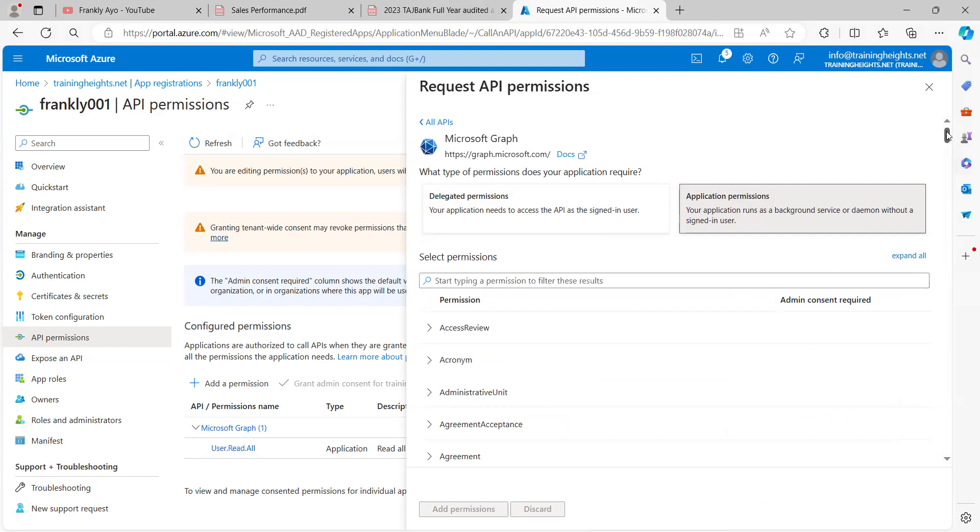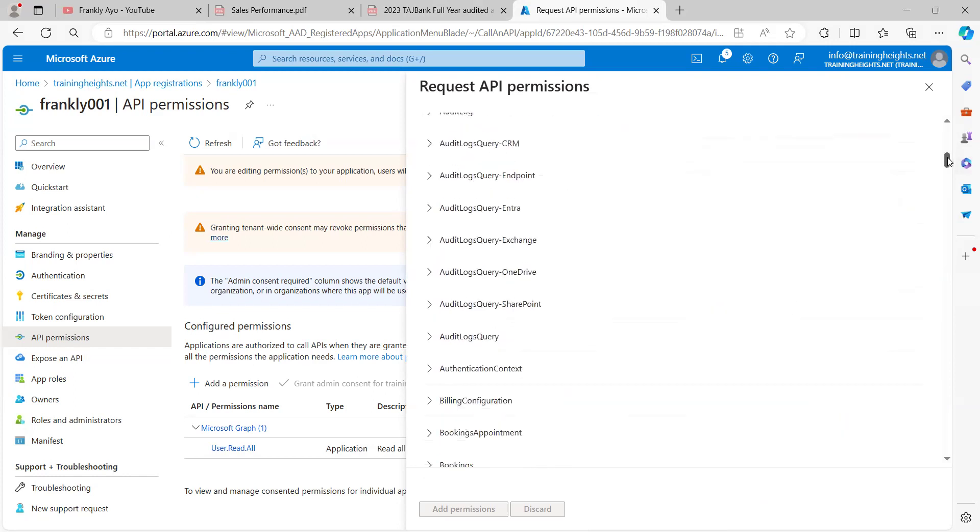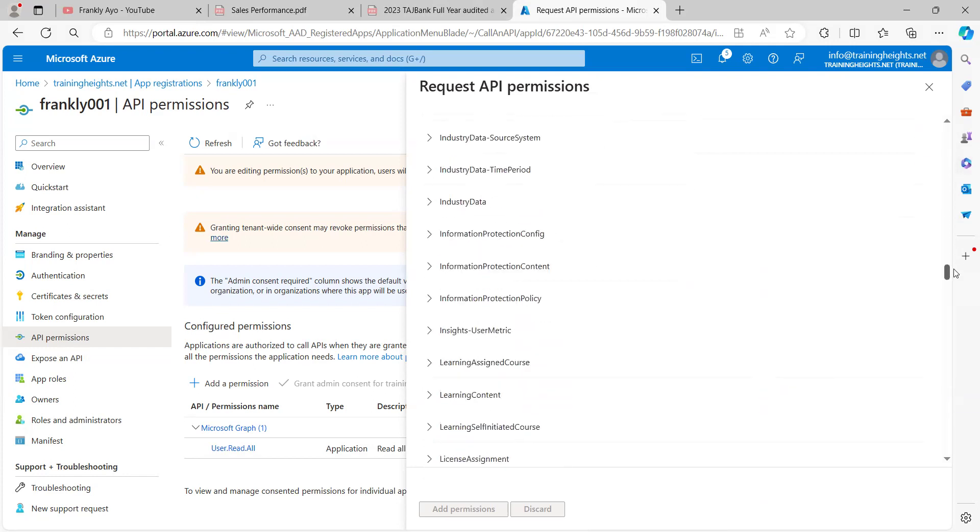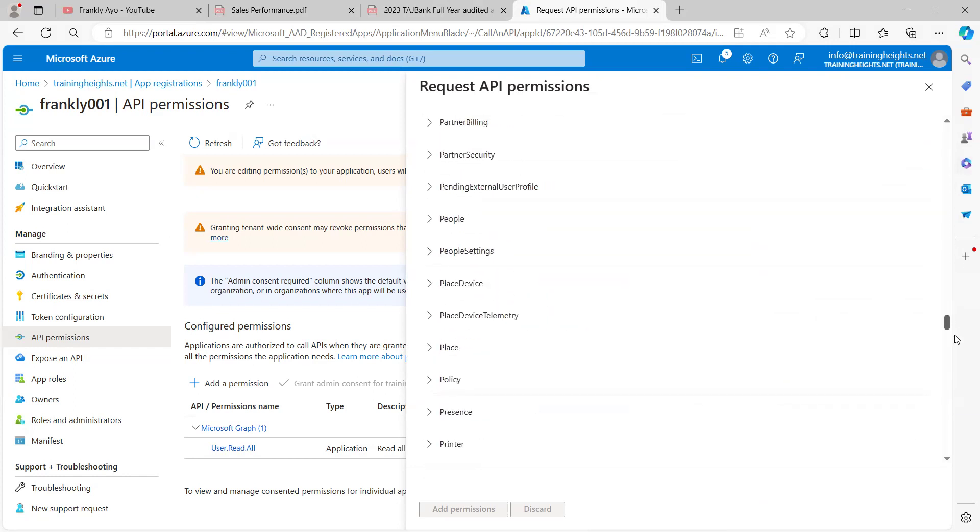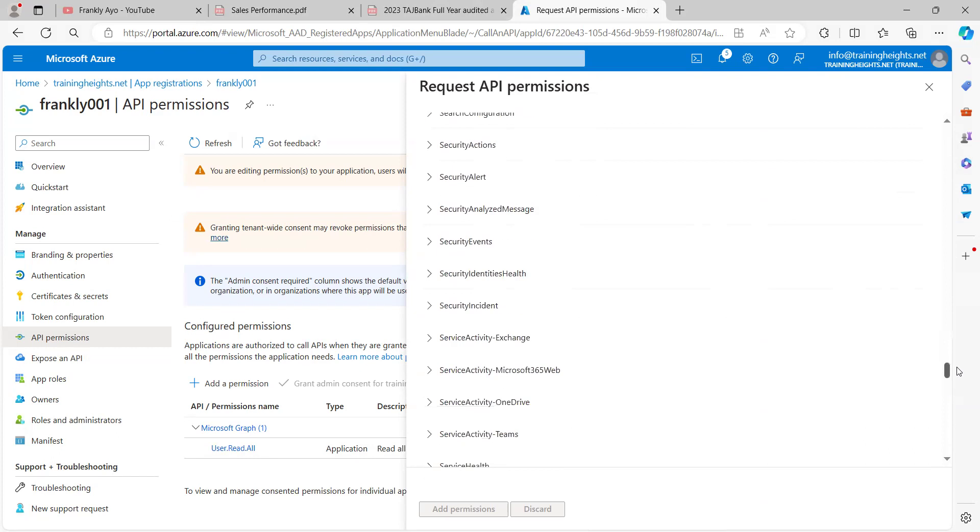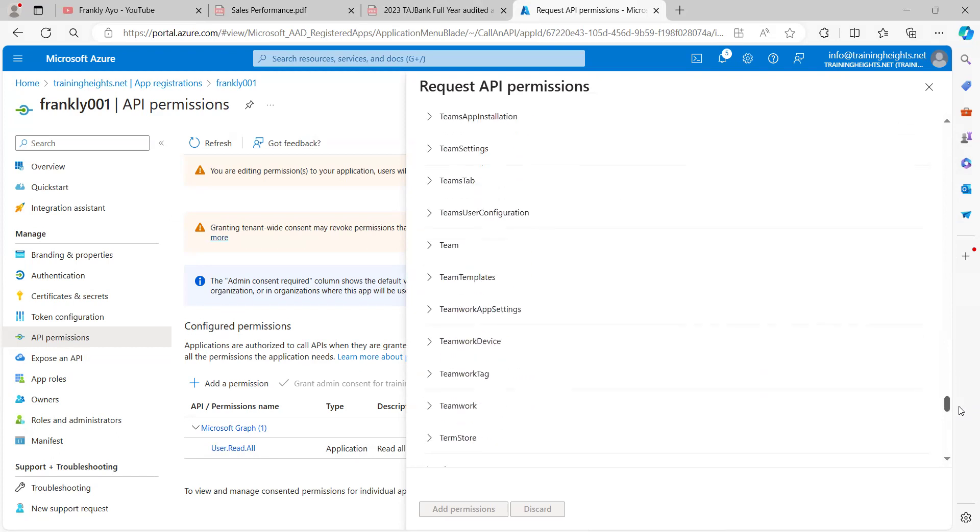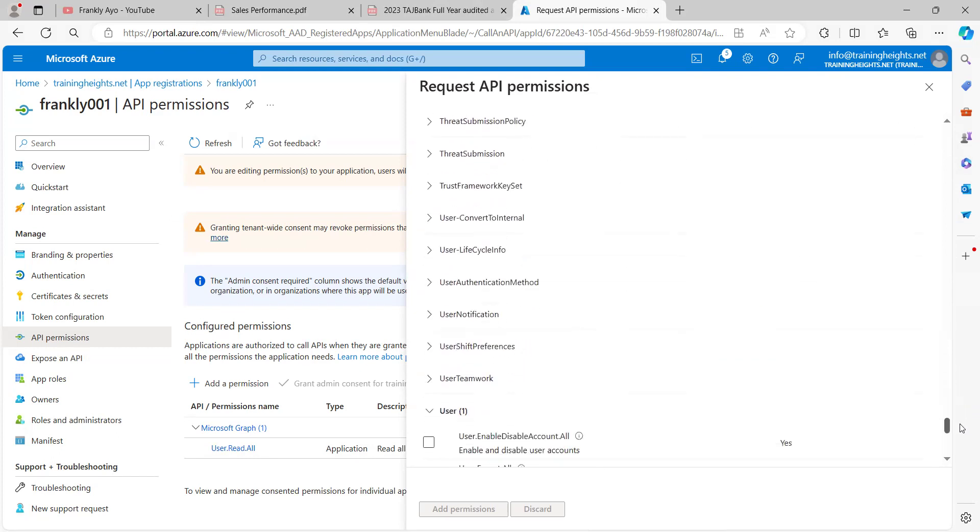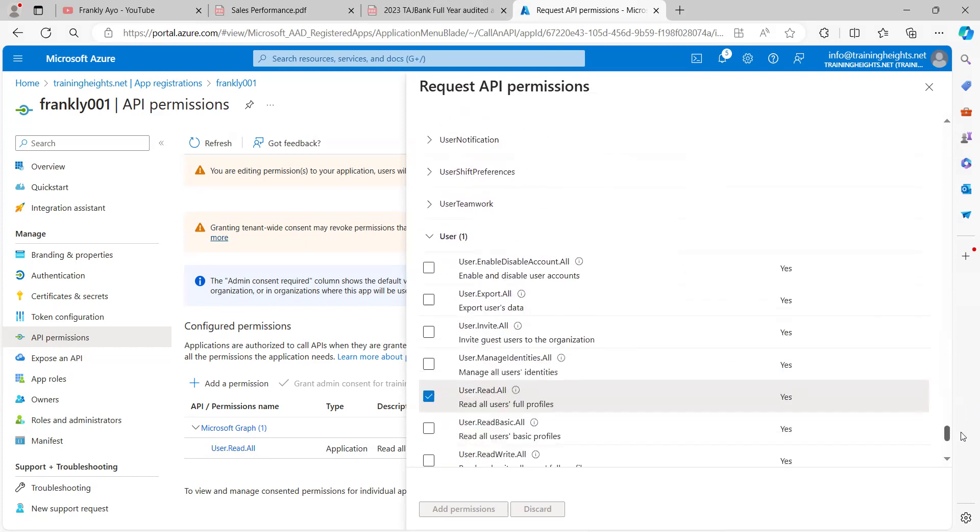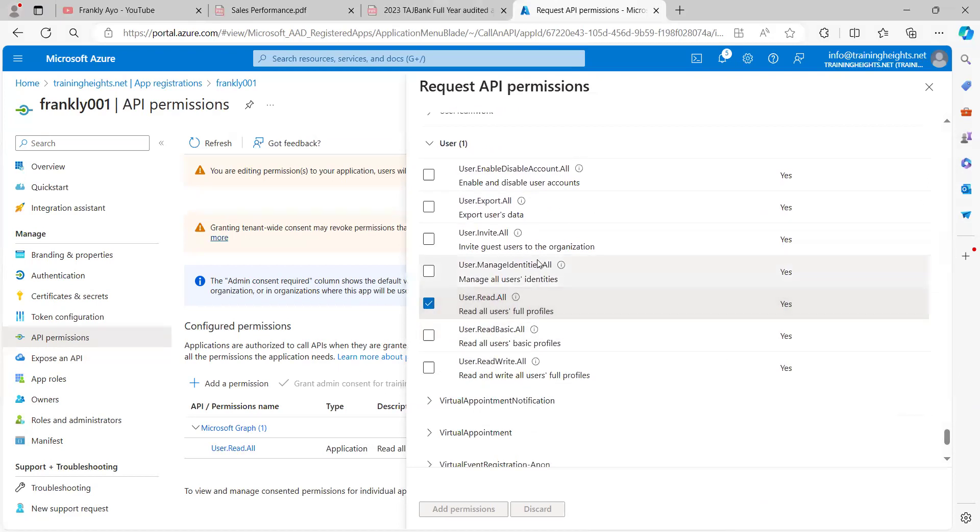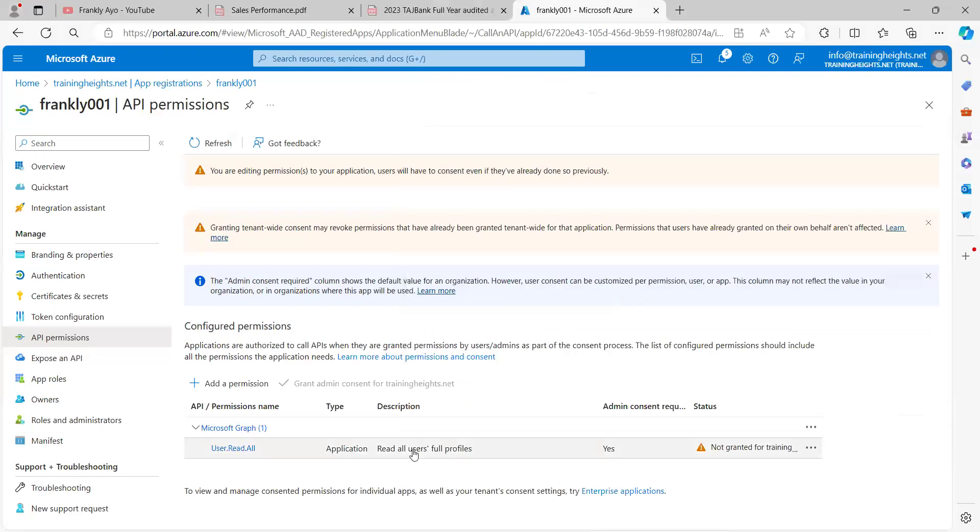Then I will go over to users. First, I want to return the list of users via an API call. And I'll click on user read all. I want to read all the users. I can see it's already added.